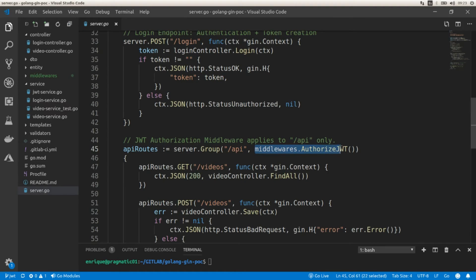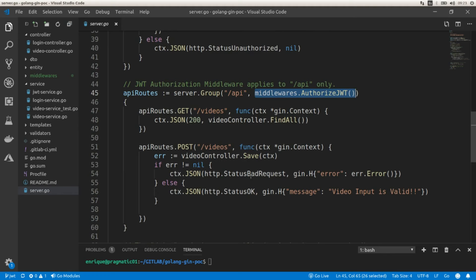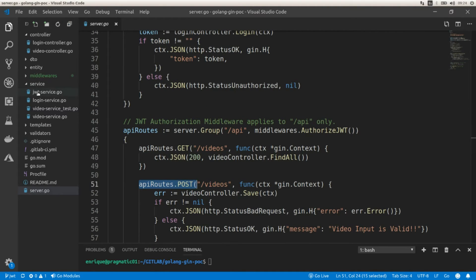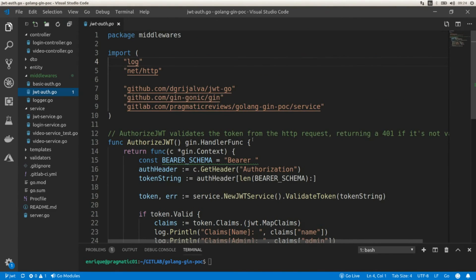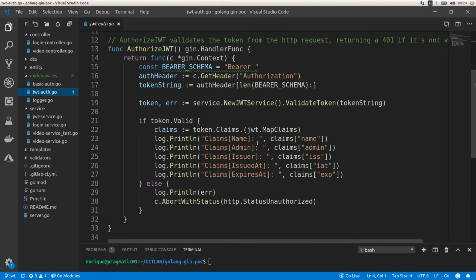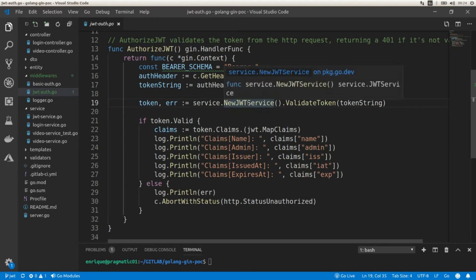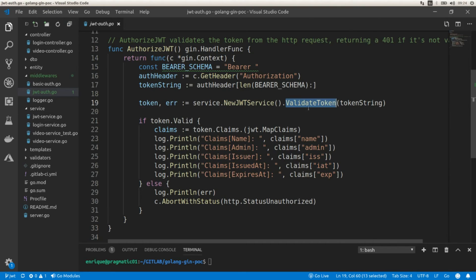For the authorization step I created this middleware that I'm calling for this API group — to get existing videos and to create new videos. Let's go to the middleware. Here I'm using this authorize JSON web token function, and what I'm using is this JWT service again with the validate token method, where we pass the string and it's going to parse the token and using the secret key validate that JSON web token.